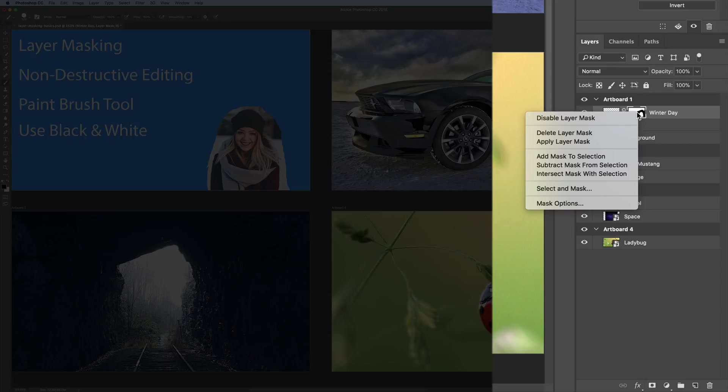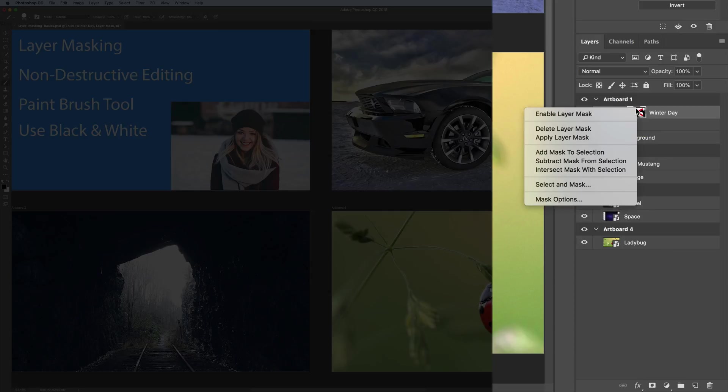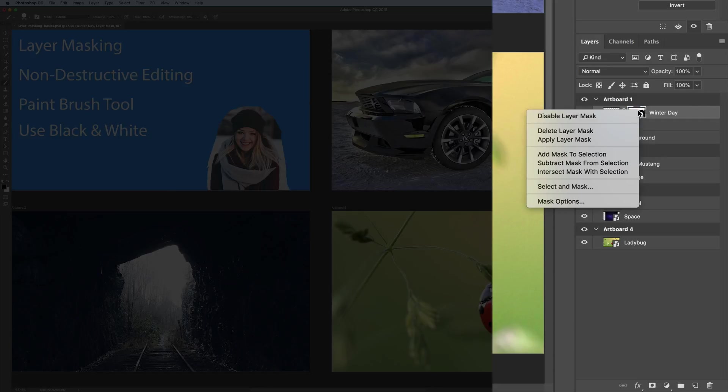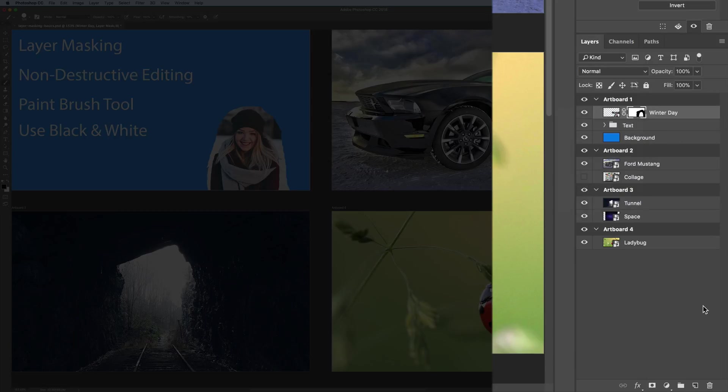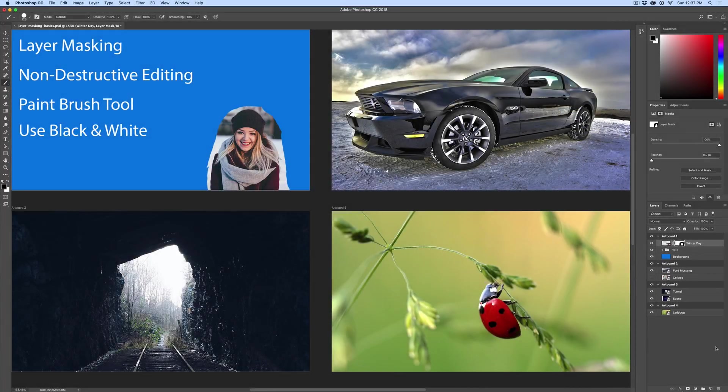If you right click on that thumbnail, it'll show you, you have a few options and the top one says disable layer mask. If you click that, you can see that the picture comes back. The mask is disabled, right click. You can enable it and make it come back. You also have some more options to delete the layer mask. If you don't want to add the mask to selection and so on. Now we're just doing the basics. So we won't go in details of all that.